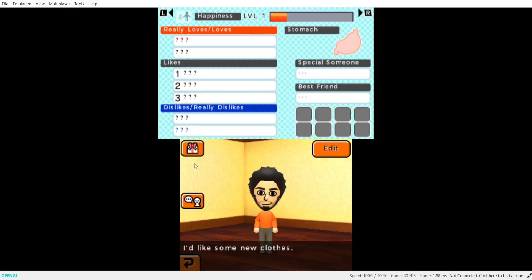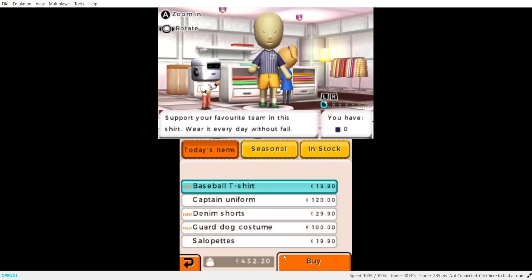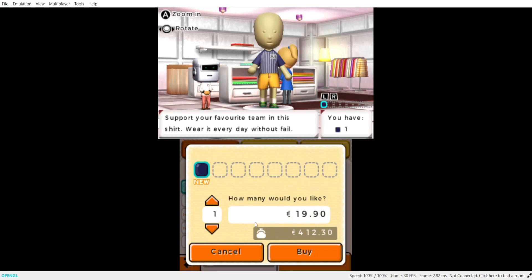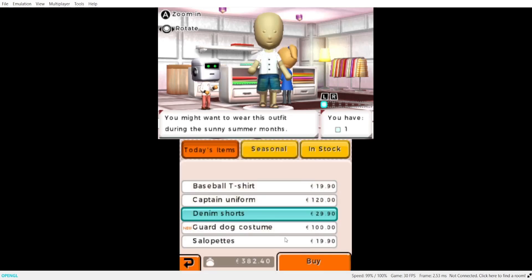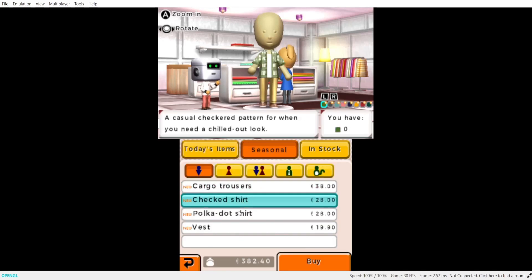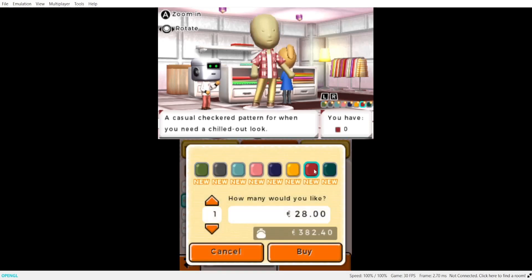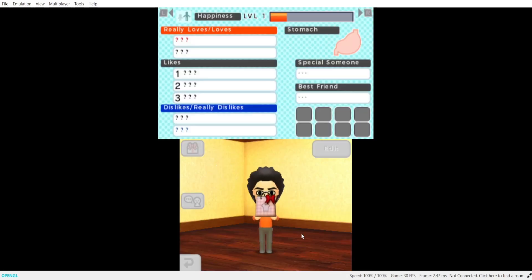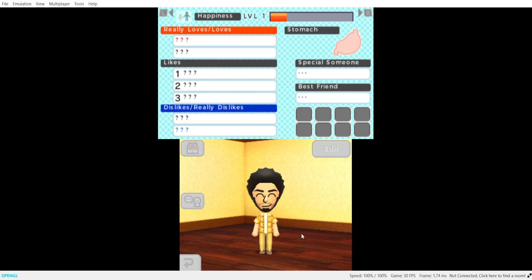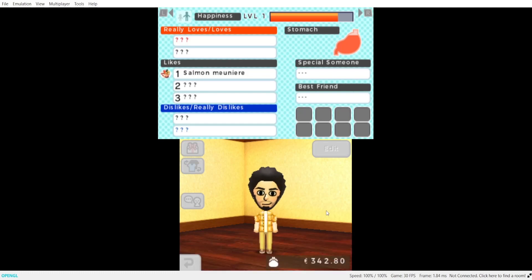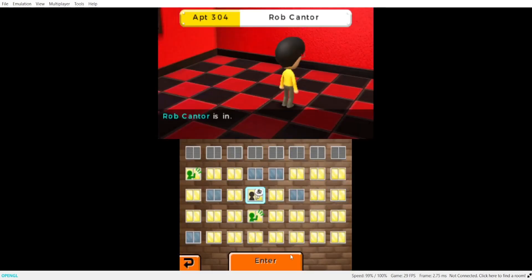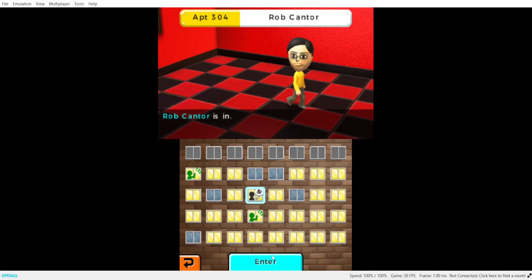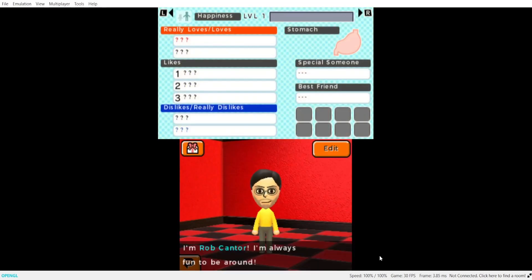I'd like some new clothes. Okay. Welcome. I knew it. They can just pay me. Hey Rob. I'm Rob Canter. I'm always fun to be around. Indeed you are.